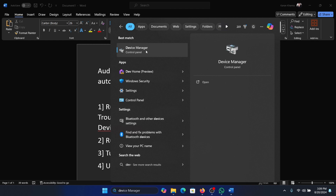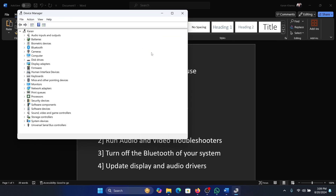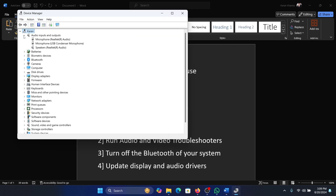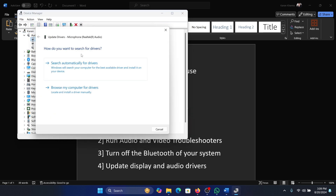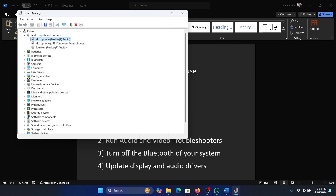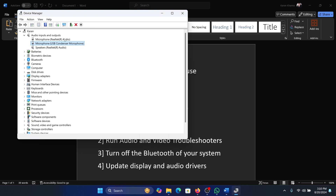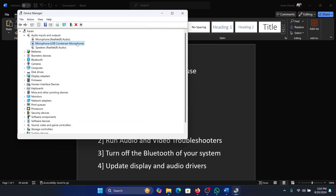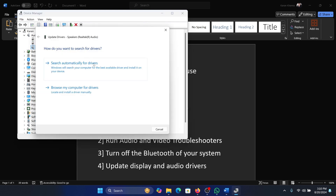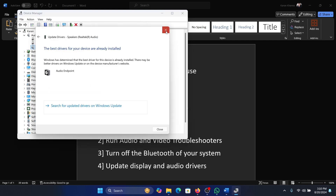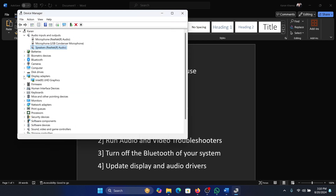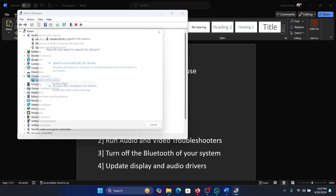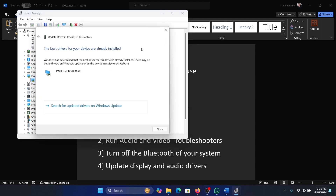Search for Device Manager in the Windows search bar and open Device Manager. Expand the list for Audio Inputs and Outputs. Right-click and update all the audio drivers, whether for input devices or output devices. You can also update the Display Adapter drivers — right-click and update those as well.